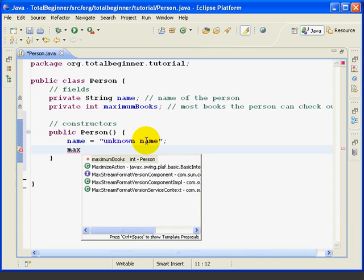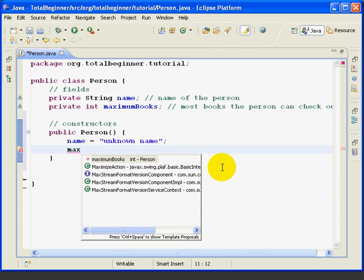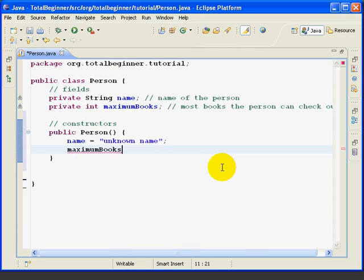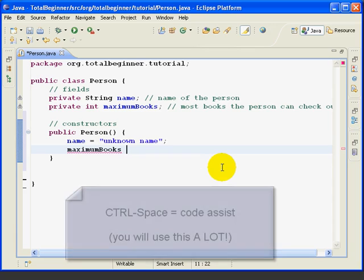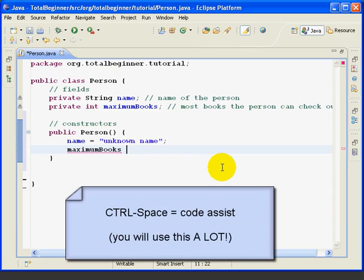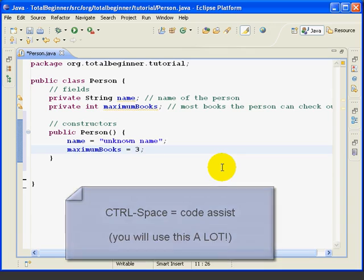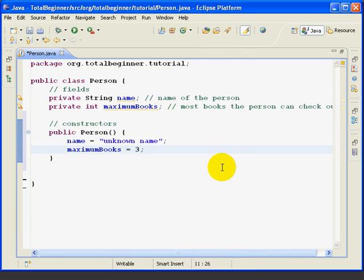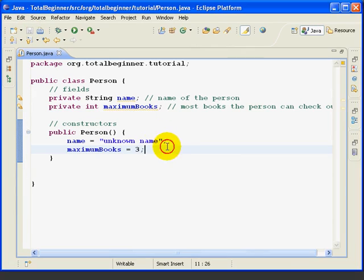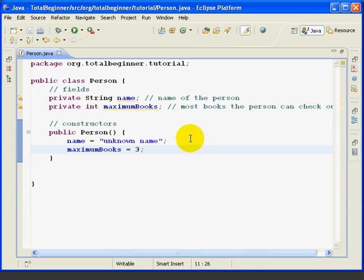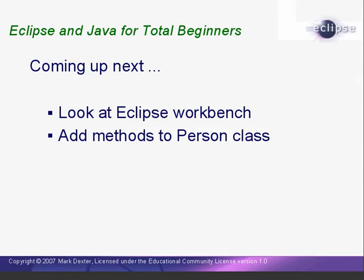I'm going to type max, hit control space, and since I've got a field up here called maximum books, Eclipse's first guess is that I might be typing maximum books. So if I just hit enter now, it finishes that for me. That's really handy when you have long variable names. So now I'm going to set maximum books equal to 3, put a semicolon to end my line, and I'm now done with my constructor. I'm going to save my code, and now I have a complete class. It doesn't do much, but it does know how to build itself using the constructor.